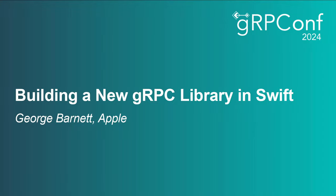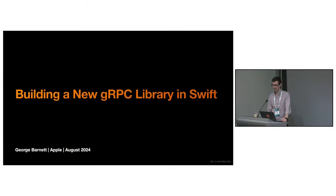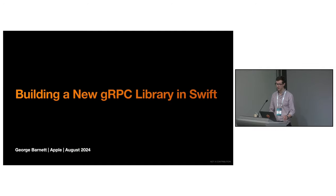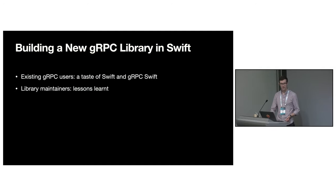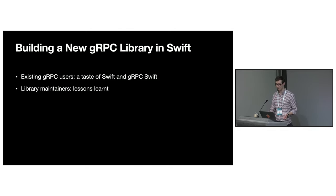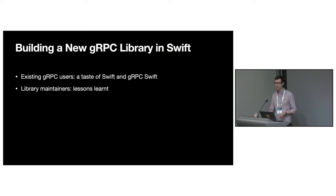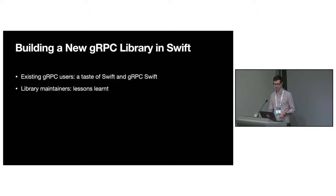Hi everyone, my name is George Barnett and I'm a software engineer at Apple where for the past six years I've been working on Swift on server in the services engineering org. Today I'm going to talk to you about building a new gRPC library in Swift.